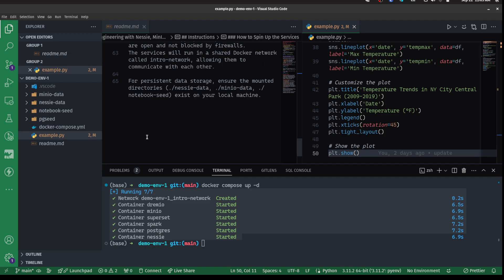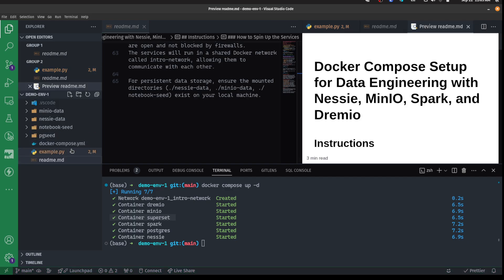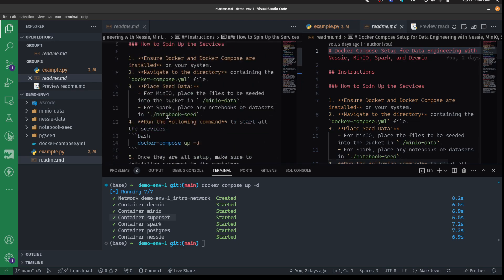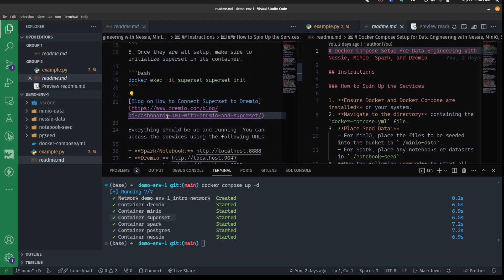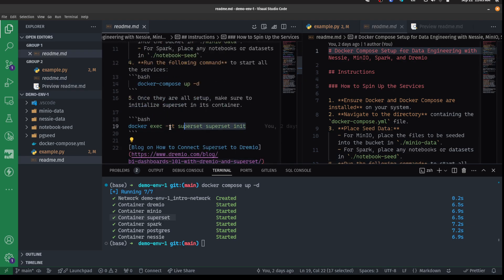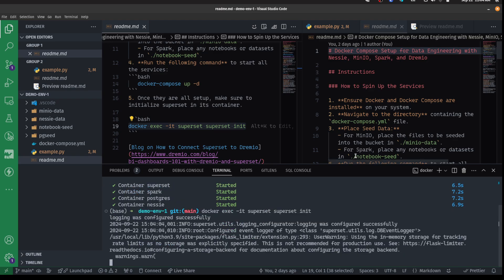So one thing I want to do before we kind of get into that is we need to enable our one of the services that we set up with superset. But there's an extra step to get superset all ready to go. And what we're going to want to do is run the following command right here. And this is again, this is all within the repo that you've cloned down if you've been following hands on. So then I just run this one command here and that's going to initialize superset.